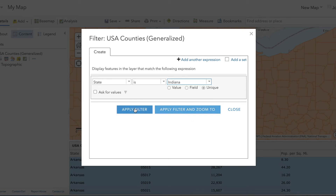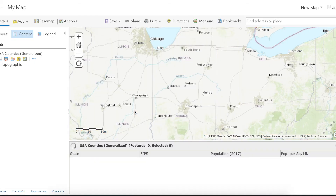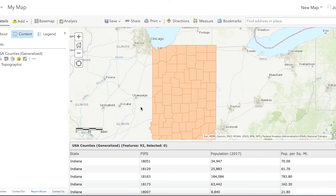If we press apply filter, what we'll see is that the table is now sorted down to just the 92 counties within the state of Indiana. This is the easiest way to sort through your data to find specific characteristics or specific variables that you're interested in.